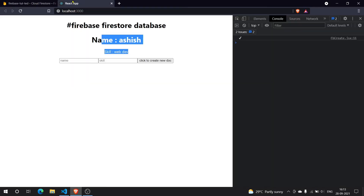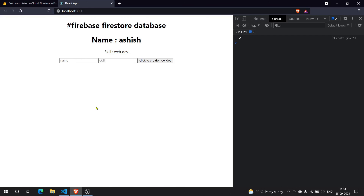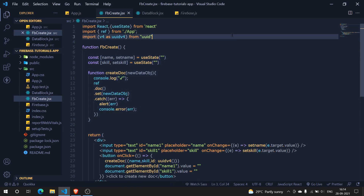And there we have it — the data is saved with our custom id. Similarly, you can add more fields like age and so on using the same approach. That's it for the create function in this video. In the next video we'll cover the delete functionality, which won't be as involved since we've already set up the React app. I hope you liked it — thank you for watching!